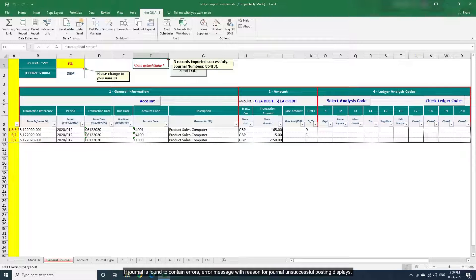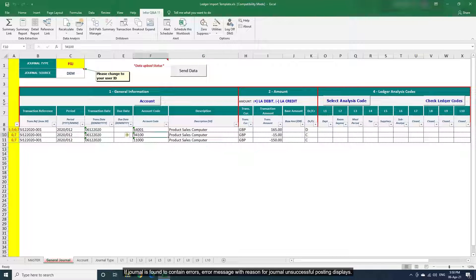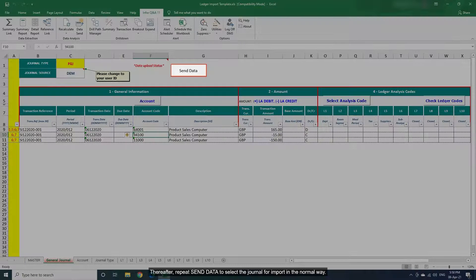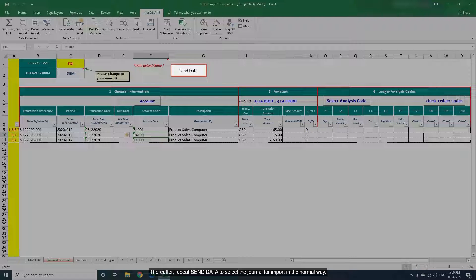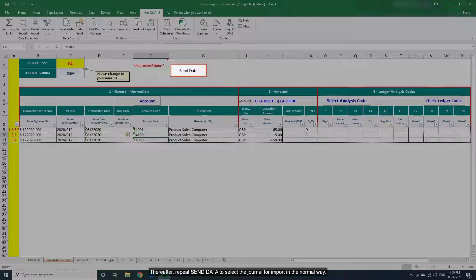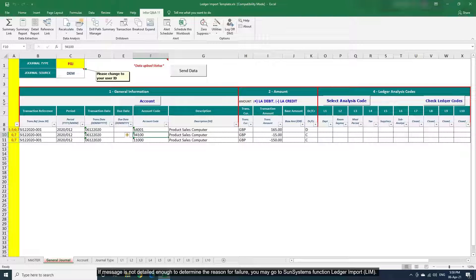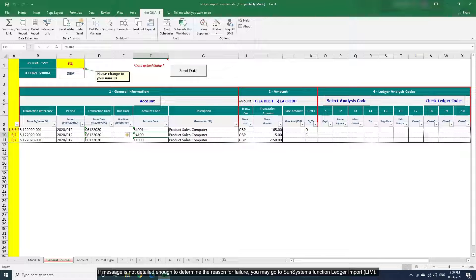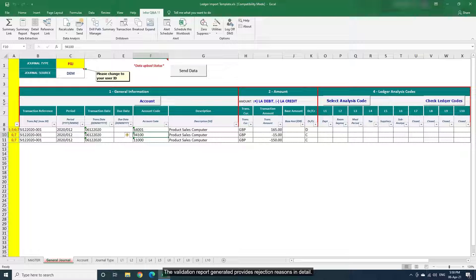If journal is found to contain errors, error message with reason for journal unsuccessful posting displays. Based on the errors identified, you may be required to edit the journal data to correct the errors. Thereafter, repeat Send data to select the journal for import in the normal way. If message is not detailed enough to determine the reason for failure, you may go to SunSystems function ledger import, LIM. The validation report generated provides rejection reasons in detail.